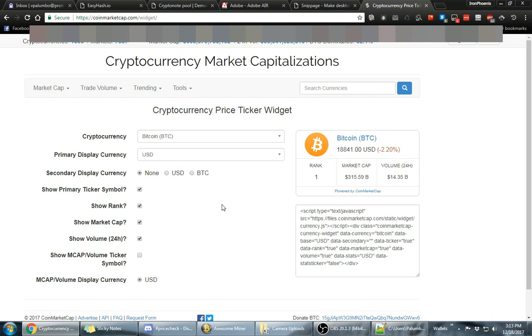You go to coinmarketcap.com and click on the tools up here and you can go to the desktop widgets. And this is what you're going to use in order to make the little widgets that we're talking about. Now you can have these widgets any way you want them.